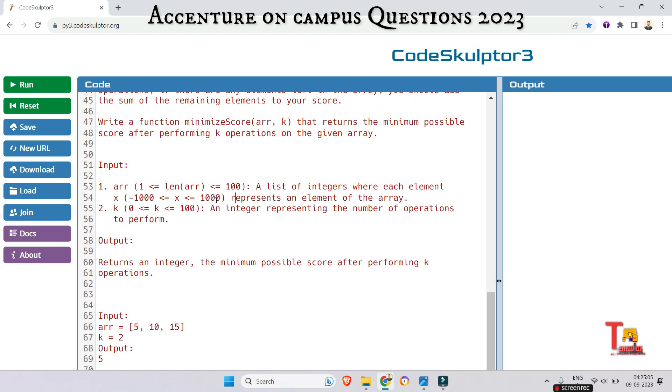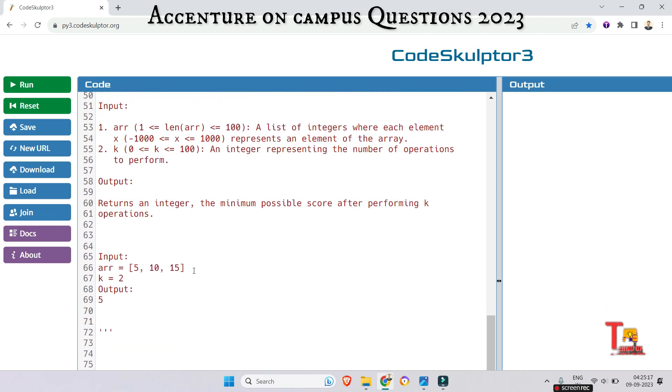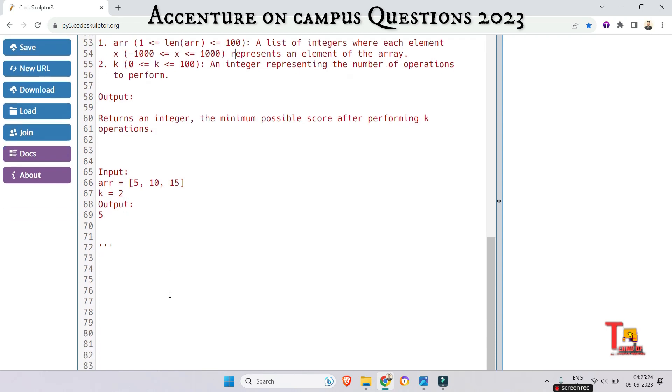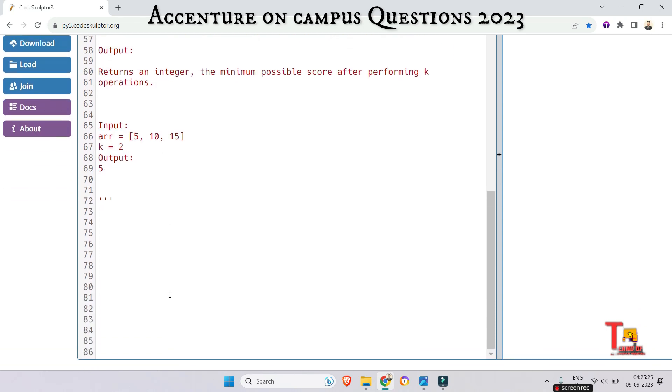Here is the input format: a list of integers where each element represents an element of the array, and K is the integer representing the number of operations to perform. Here are the constraints given, so please follow that. Output returns an integer, the minimum possible score after performing K operations.